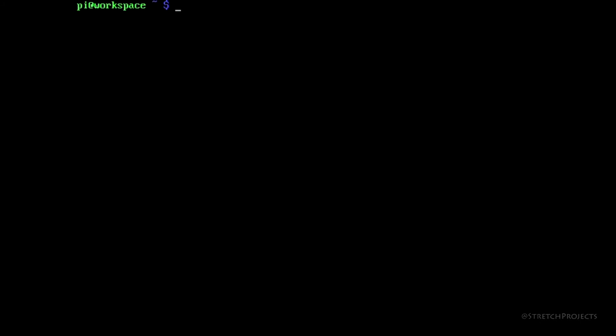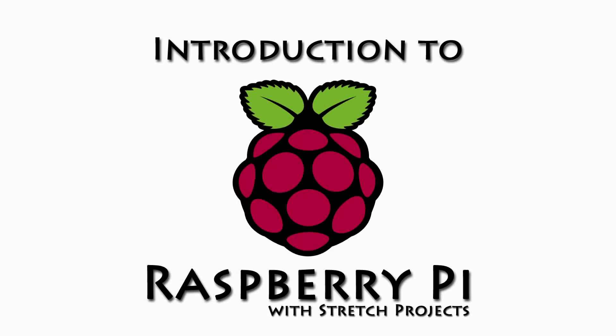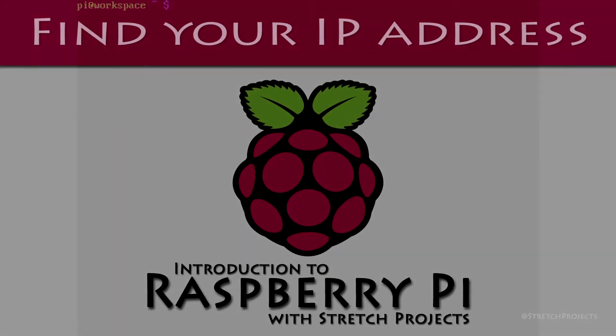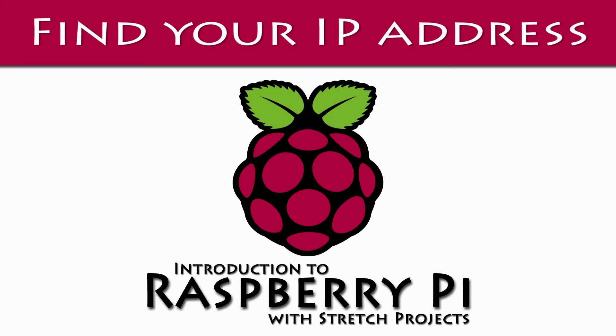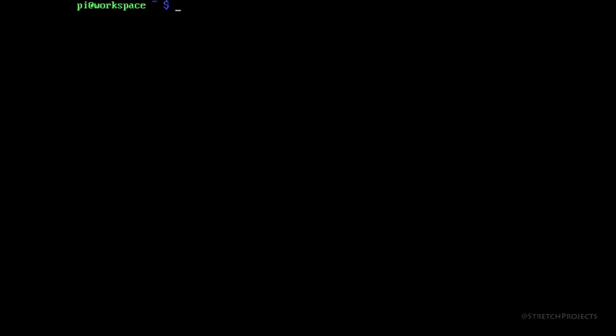In this video we're going to look at how we can find our IP address from our Raspberry Pi command line. This will be useful to allow us to connect to our Raspberry Pi from other computers, rather than having to directly connect to our Raspberry Pi every single time that we want to interact with it.